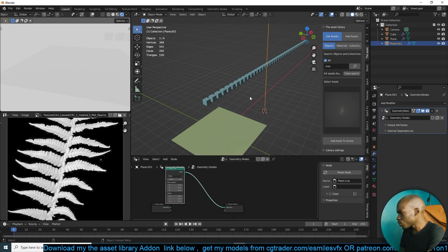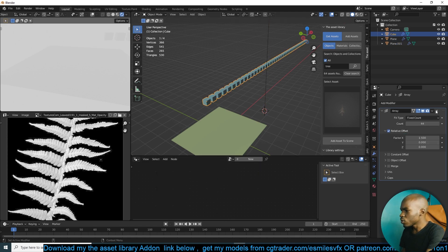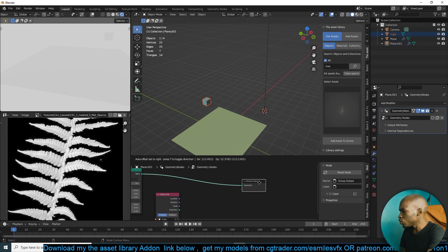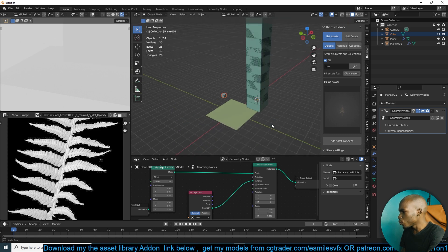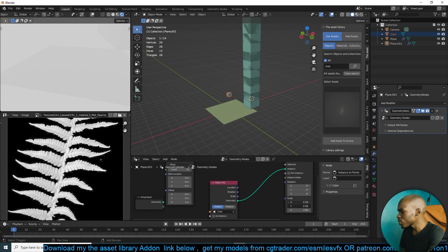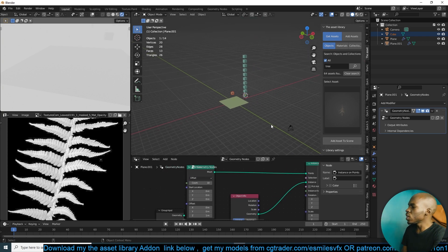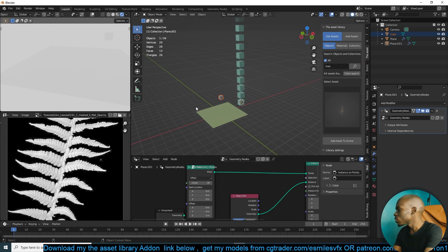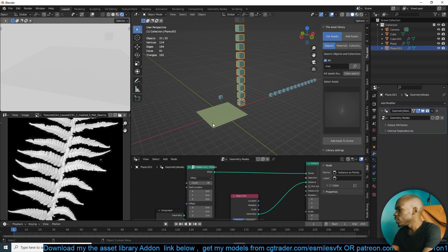Instead of using the Array modifier, you can use Geometry Nodes, which is very simple to set up. Get a plane to hold the data, go to Geometry Nodes, create a new setup with a Mesh Line node, then create an Object Info node — drag the object you want to instance into your scene — and use Instance on Points. This basically creates an array that is lighter than the Blender Array modifier. If you increase the count, you can see the number of triangles does not increase — which is not the case for the Array modifier.